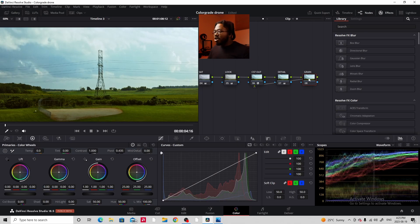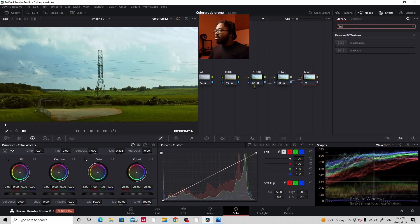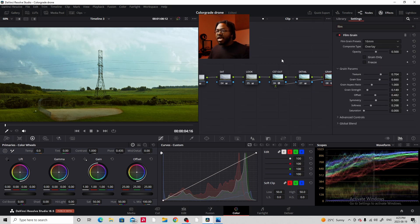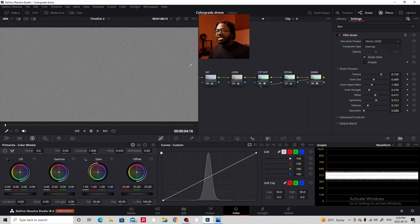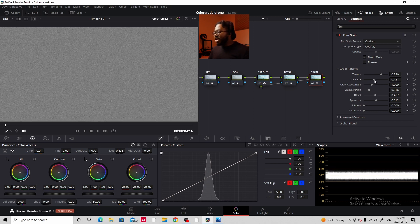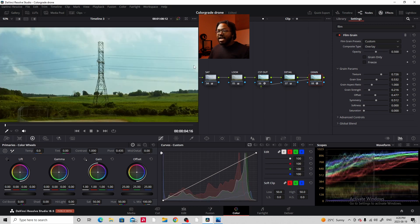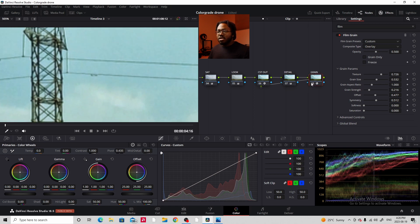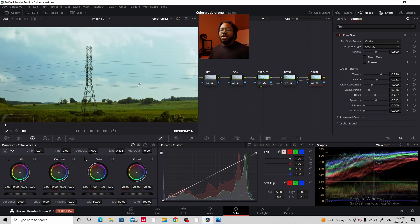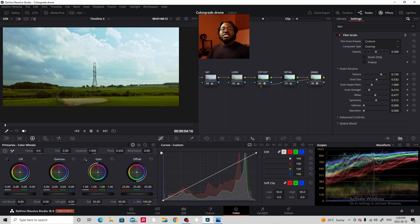Now let's move on to our final node: grain. Select the grain node, go to Film Grain, drag it on. I like to use 16mm 250D. I isolate the grain, make sure the softness is completely down, and increase the grain size slightly. Taking off the isolation — you might not be able to see it on YouTube, but the grain is definitely there, and it will come up a lot better in high-quality exports.